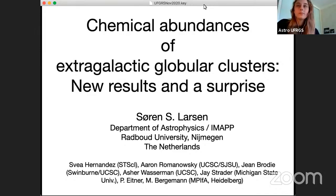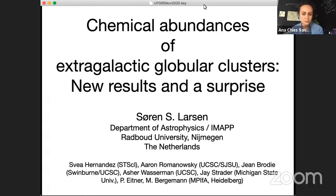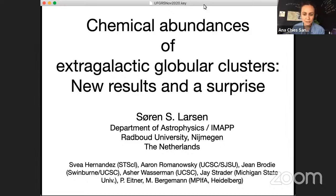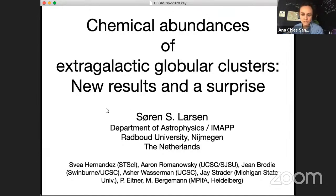Hello everyone, it's a pleasure to introduce today Soren Larsen, who is a faculty member at the Radboud University in Nijmegen, the Netherlands since 2012. Soren obtained his PhD in 1999 in a collaboration between the University of Copenhagen in Denmark and Bonn in Germany. He was a postdoc at UC Santa Cruz from 2000 till 2002, then moved to Garching as an ESO fellow and instrument scientist at the Space Telescope European Coordinating Facility, before spending six years as a faculty member at the Astronomical Institute in Utrecht.